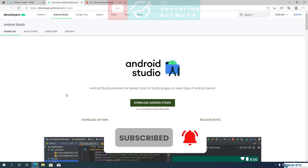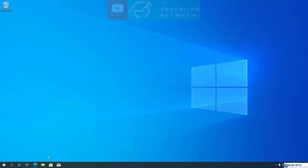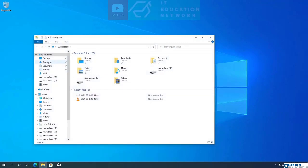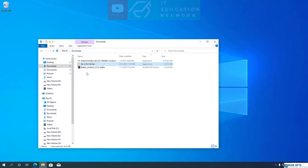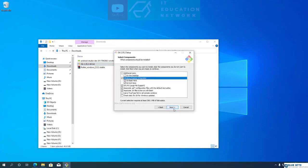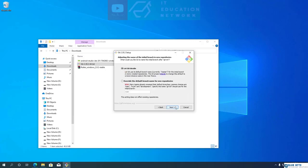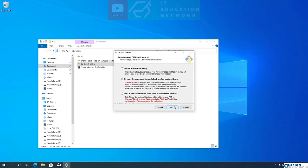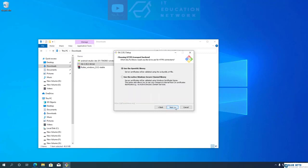Once all three downloads are completed, we can proceed to installing them. Let's open your downloads folder. I am going to install Git first. In the Git installation wizard, for most options I am going to keep default settings. In one dialog, choose the second option — this will set the new Git repository's default branch name to main instead of master.